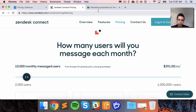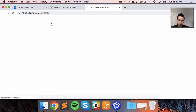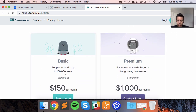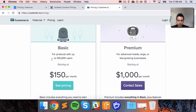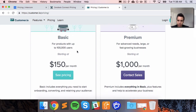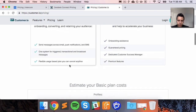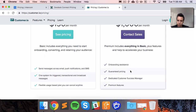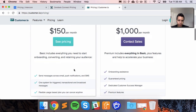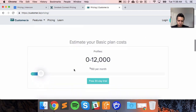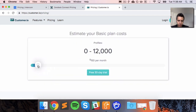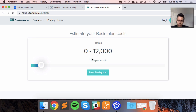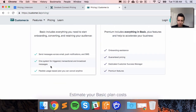Lastly for Customer.io pricing, they base it on users — not message users, just users. The basic product goes up to 100,000 users for $100 a month, and the premium option — their enterprise tier — is $1,000 a month with a few additional features. Looking at the same 10,000-user comparison, the minimum works out to about $150 a month, which is almost in line with what Intercom has.